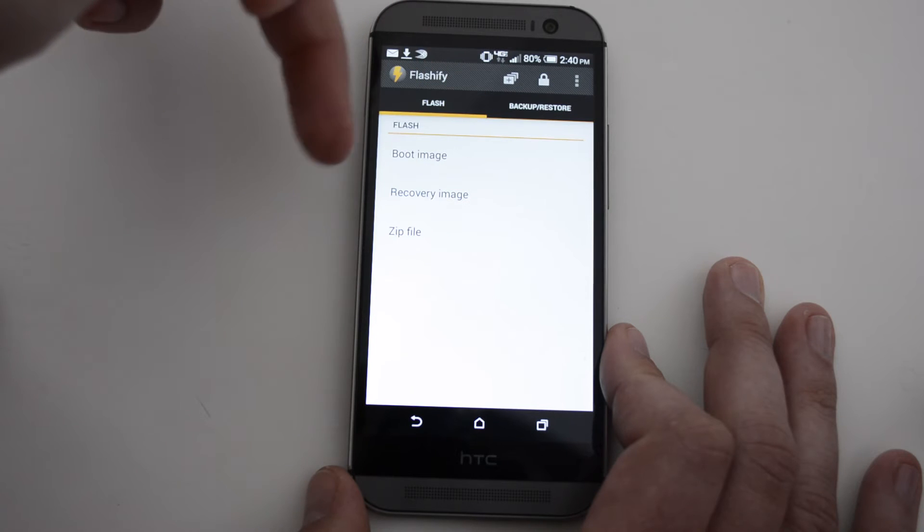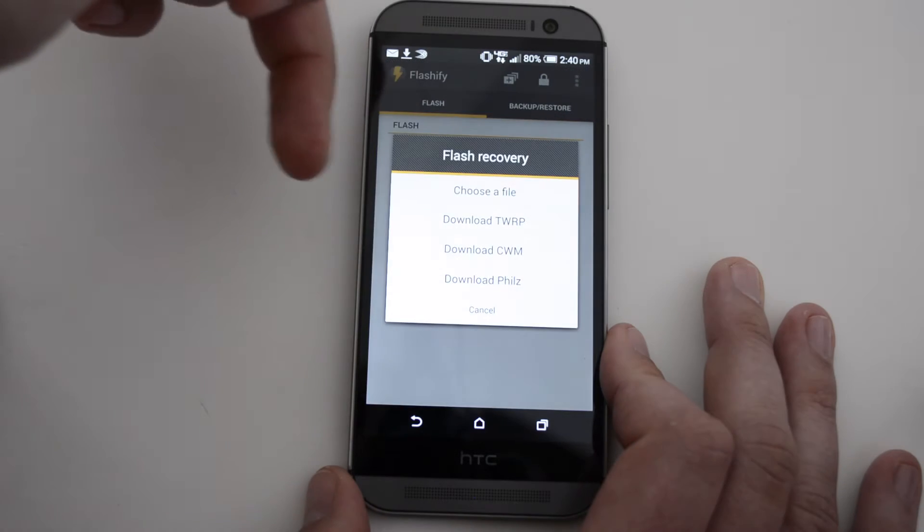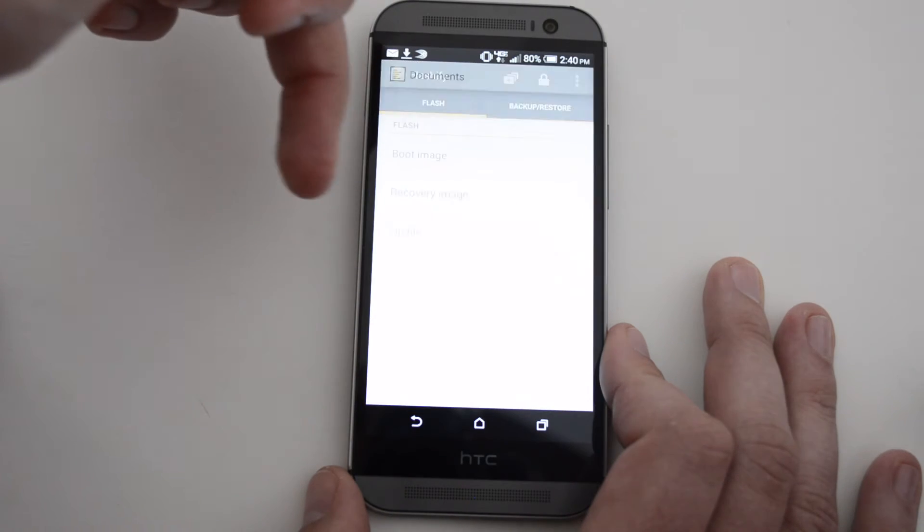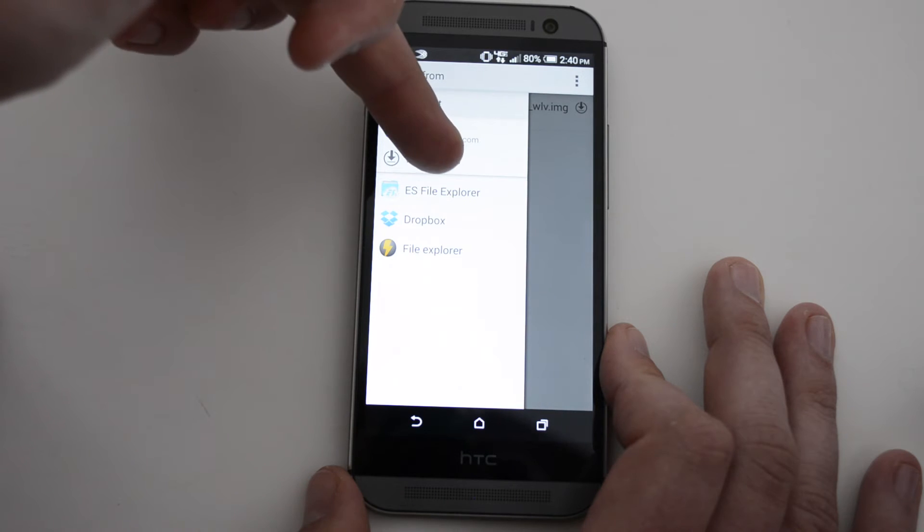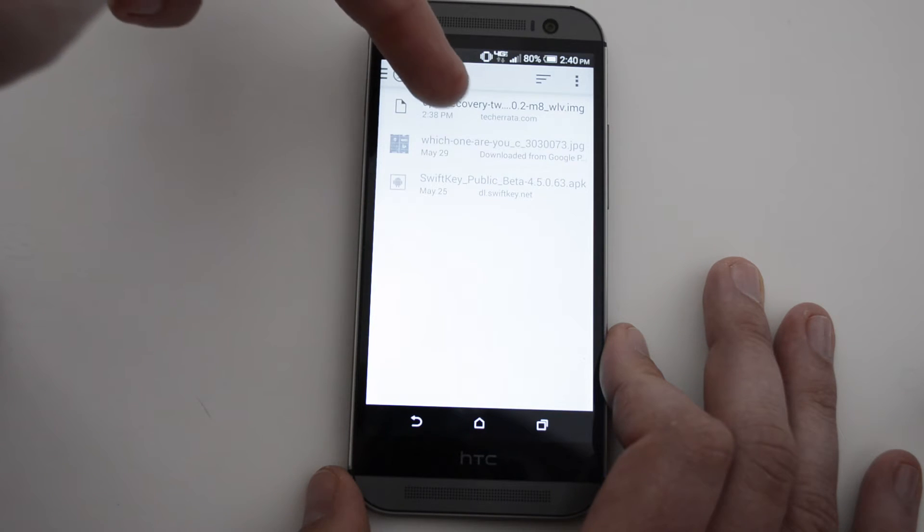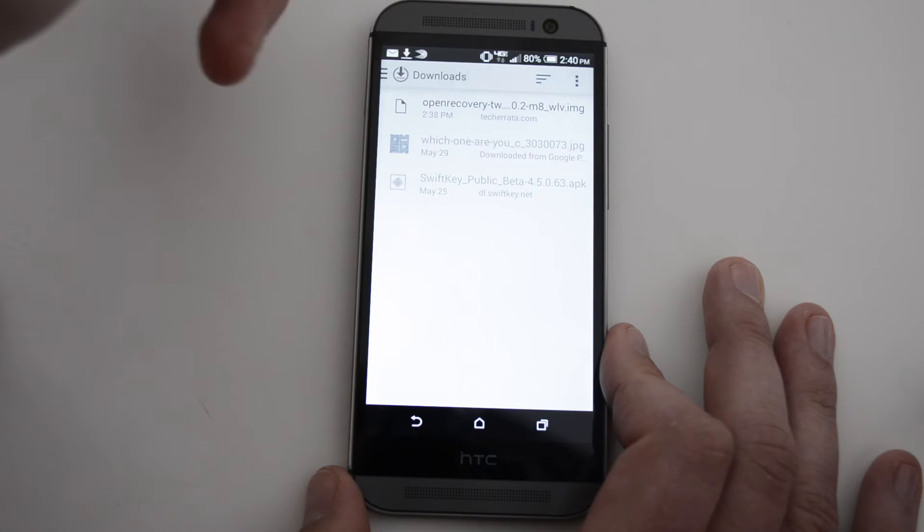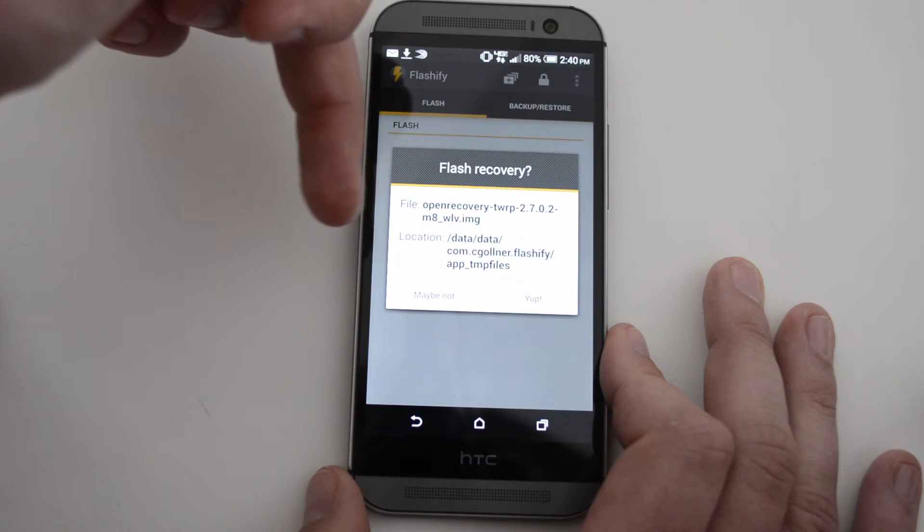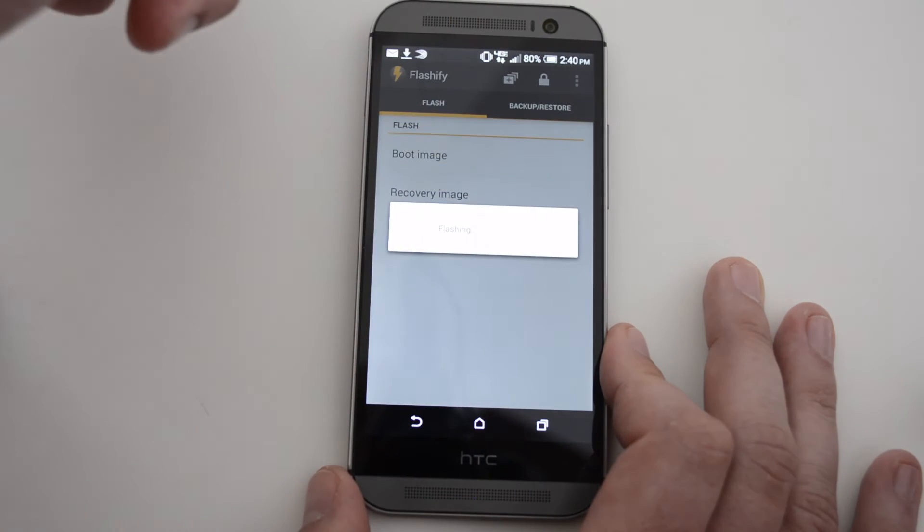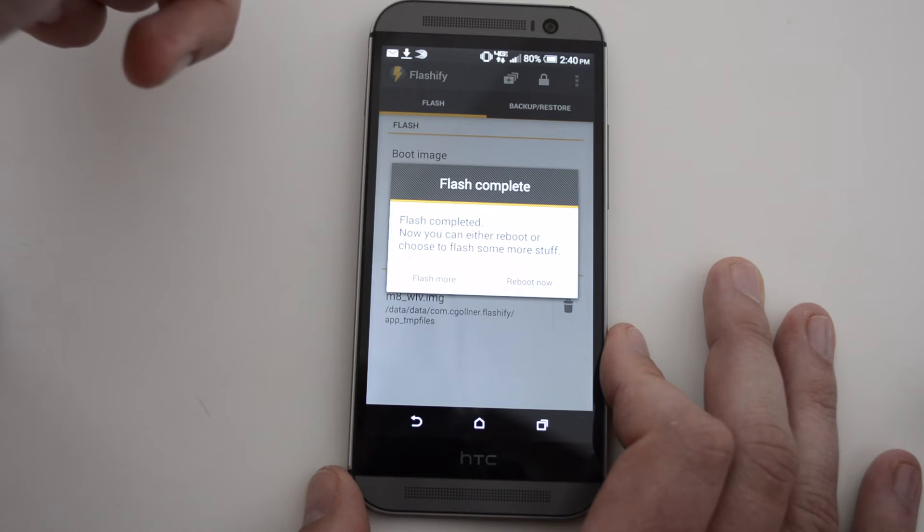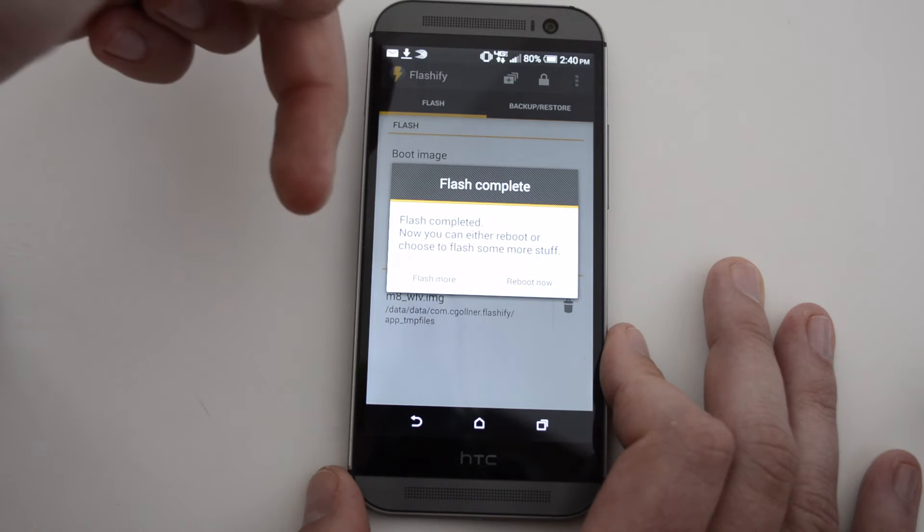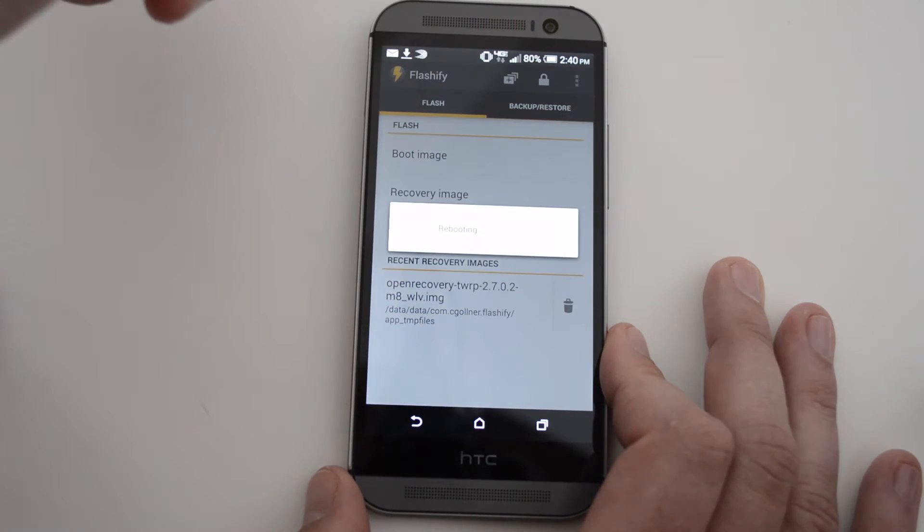So we go to Flash, Recovery Image, choose File. It should be in your downloads. Here's the Open Recovery file here. Select Yup. It should only take a few seconds to flash. So let's reboot.